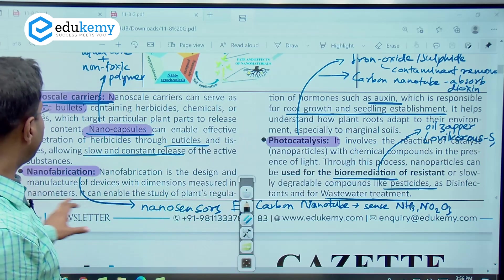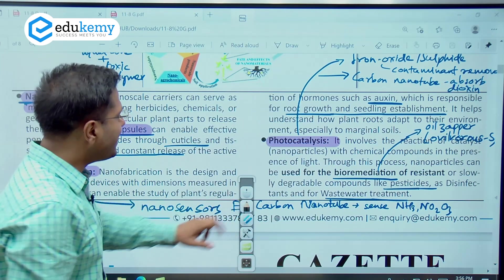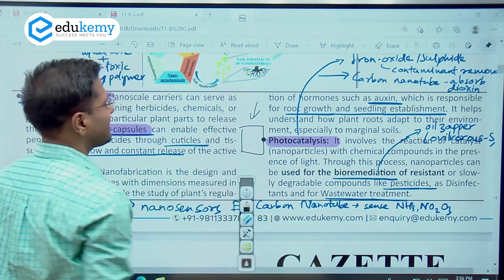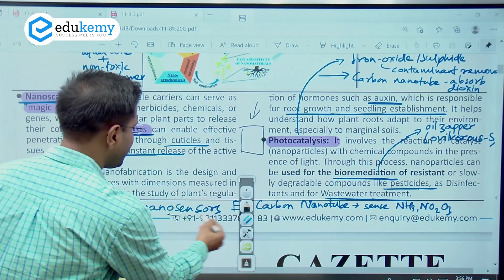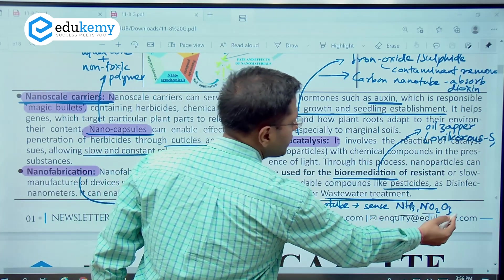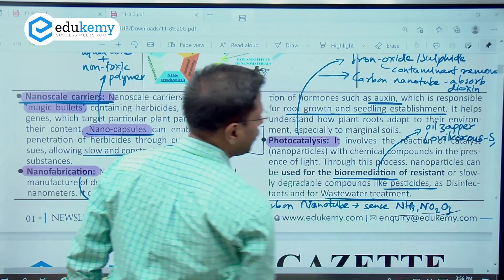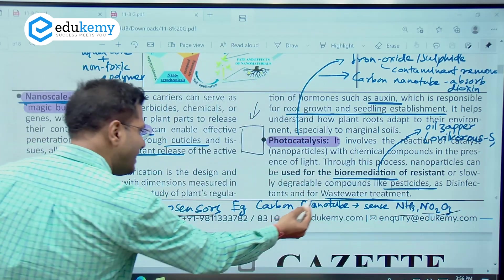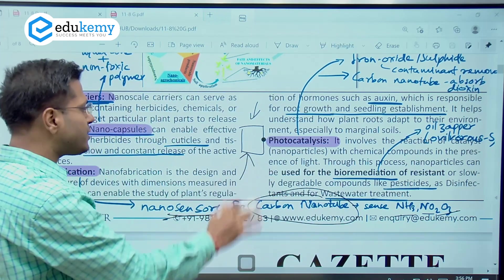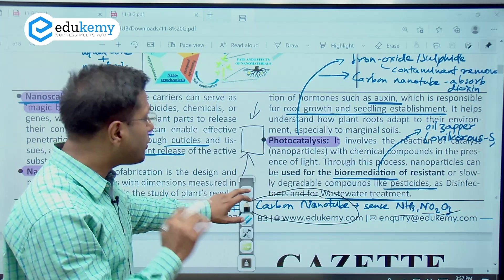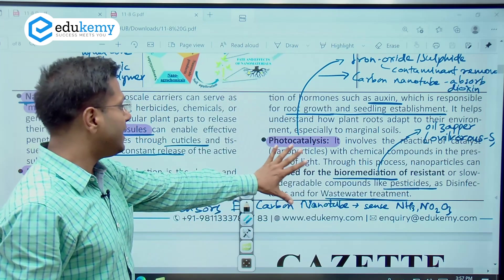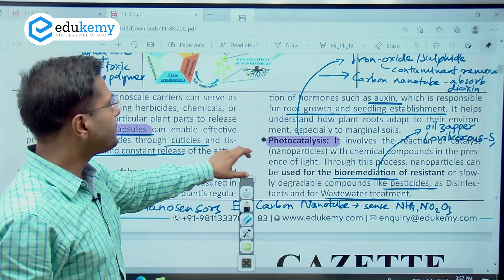The second way is nanofabrication. Electronic devices can be made at nano size and they can actually sense the presence of ammonia, nitrogen dioxide, and ozone. One good example of this is the carbon nanotube. When they sense the presence of these particles, important inputs can be given to balance the concentration in that particular soil zone.